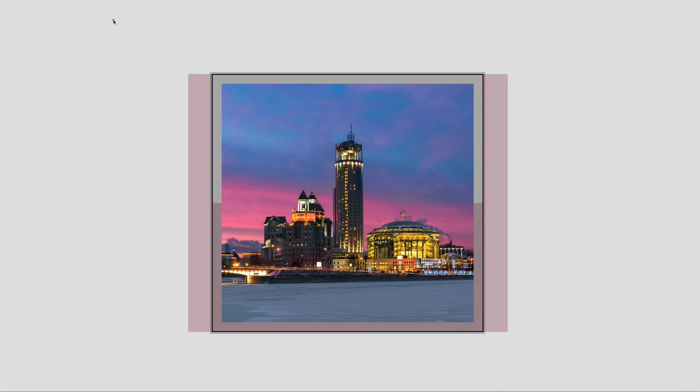Hello Divi Nation and welcome! In today's tutorial I'm going to show you how to combine image background and shadow options with Divi.